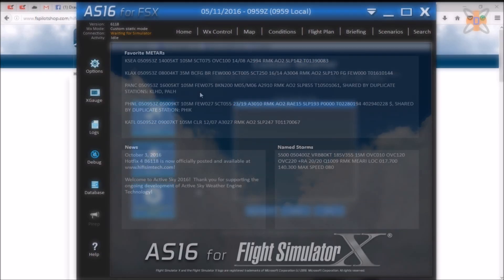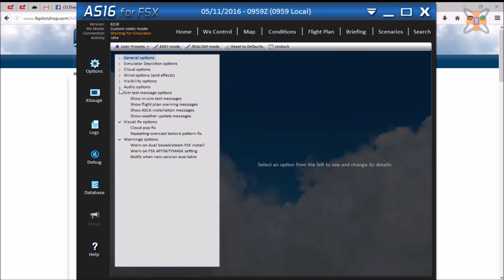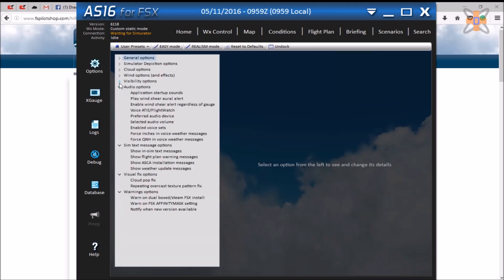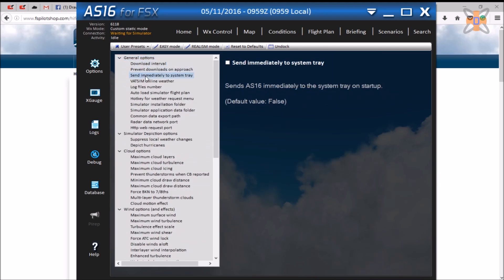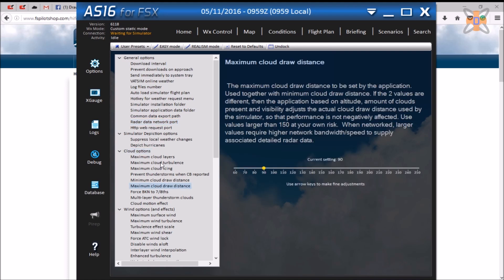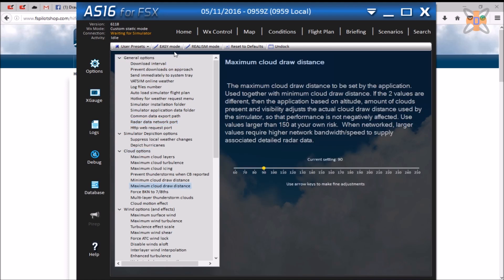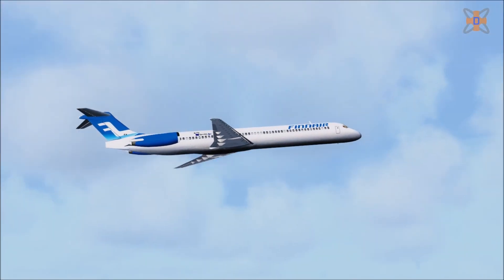One thing that all of the ActiveSky systems excel at is the customization of the software. Within it, there are over 50 options and sliders to change to suit the user. In my case, I've done research into each step and picked the weather that matches as close to real life as possible, but if you run older hardware you can change these settings to suit your needs. If you want my settings, I have left a download link in the description.